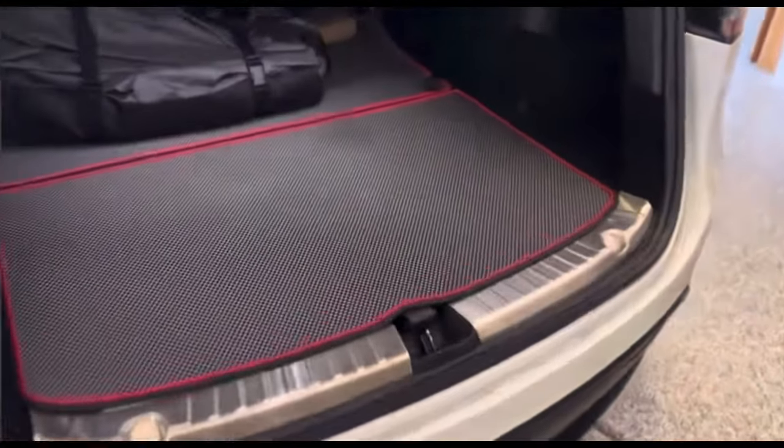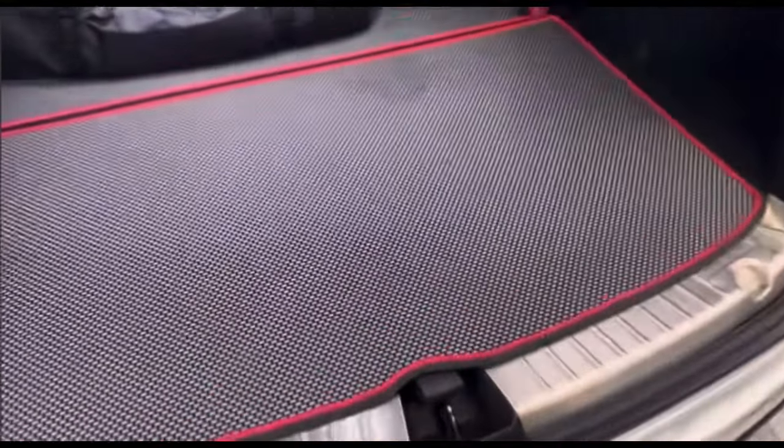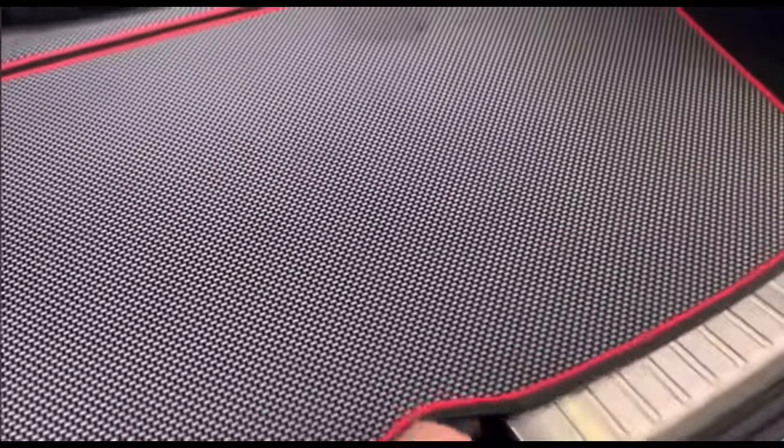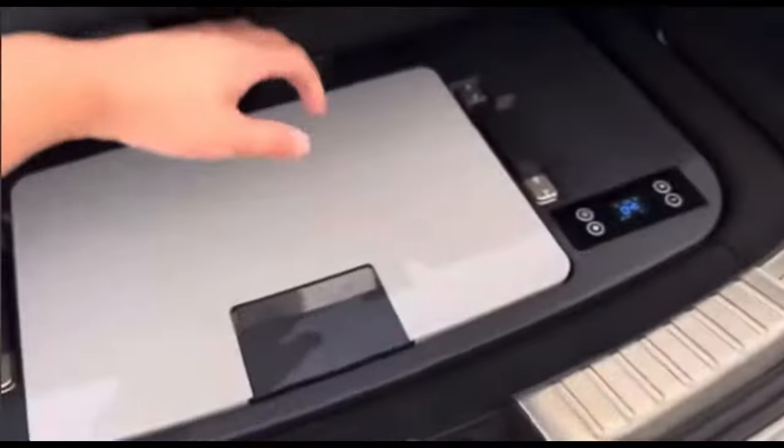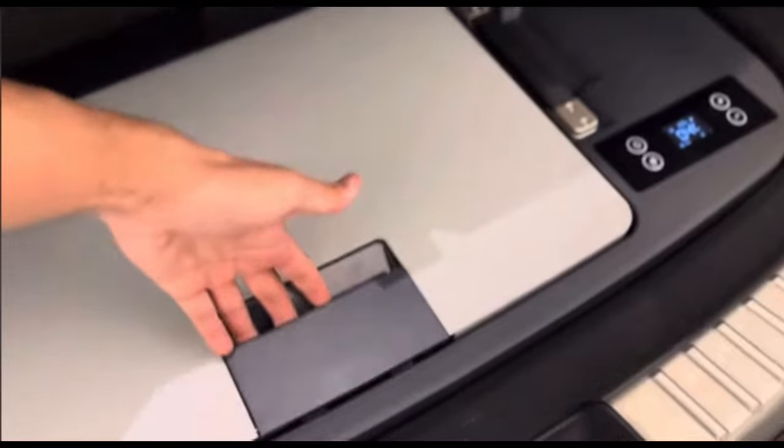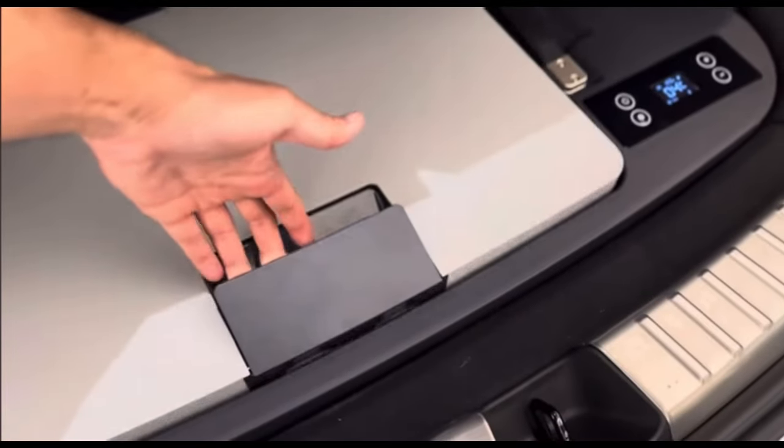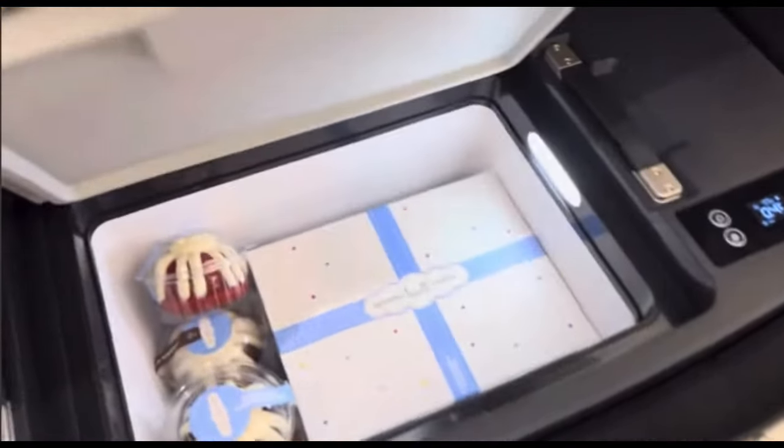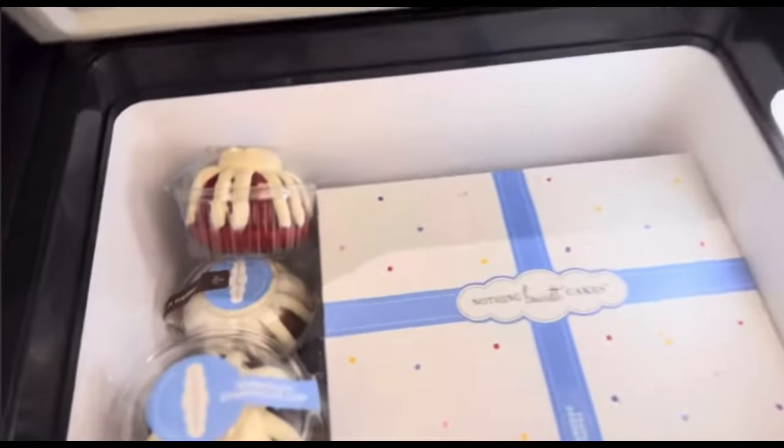What better way to beat the heat than to have a mini freezer or refrigerator in the subcompartment of your Tesla Model Y. This is from Hansho.